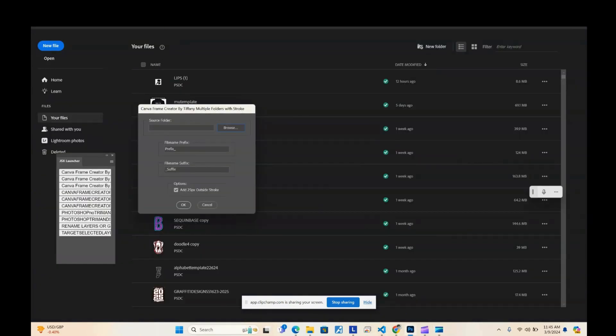Hi, this is Tiffany with Hostal Heart Design Co. I just want to do a quick video about my new Photoshop script for batch processing and creating camera frames. In order to use this script you will need Photoshop, you will need PNG files — it only works with transparent PNGs — and you will need Canva.